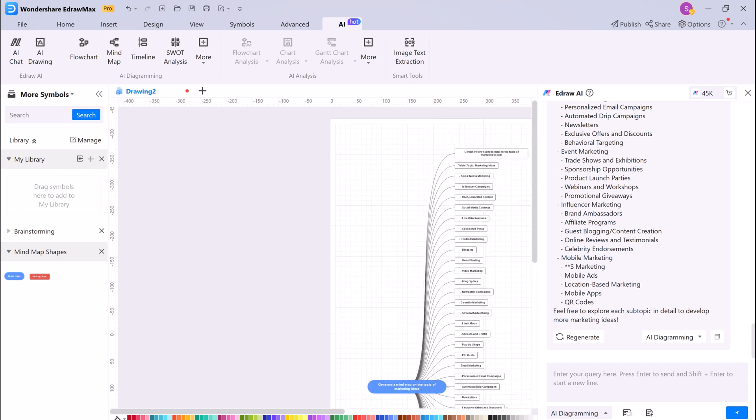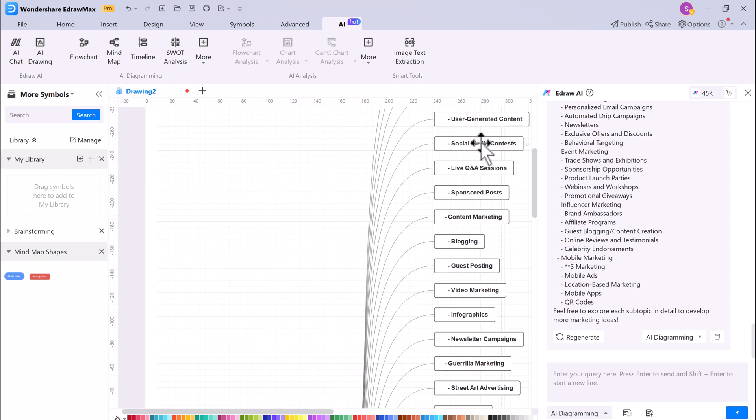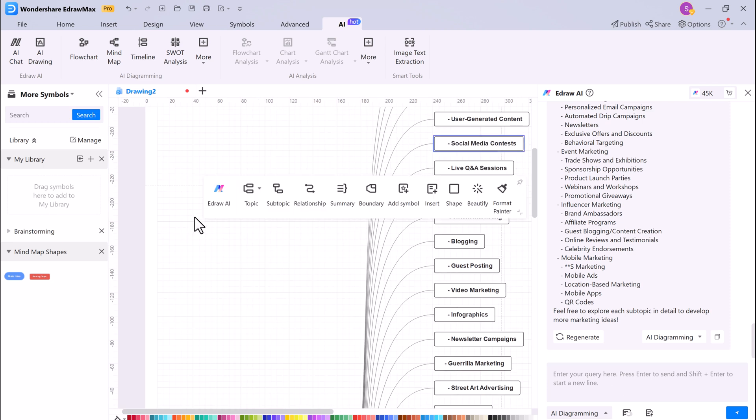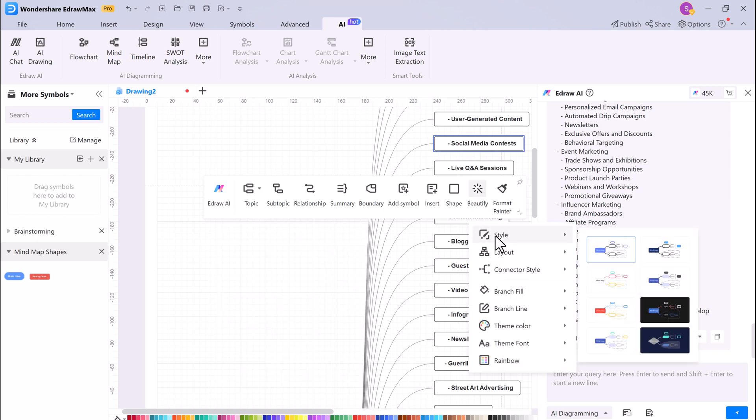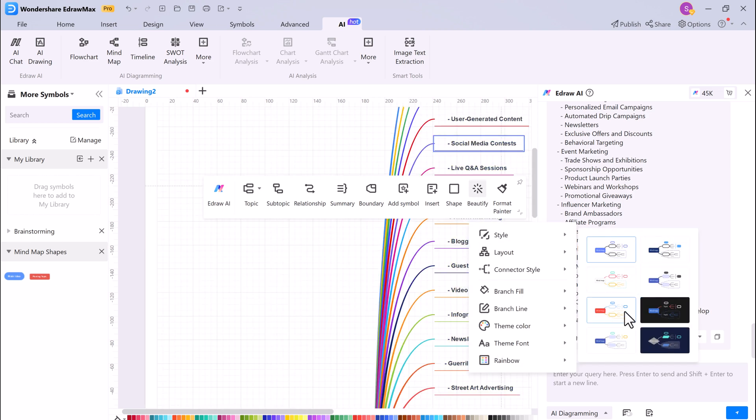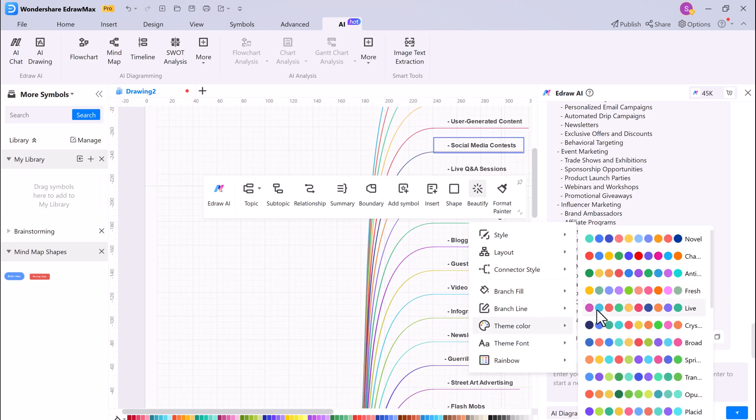EdrawMax provides a variety of tools for editing your mind maps, including the ability to edit text, change topics, subtopics, and beautify text. You can also add images, links, and notes to your mind maps.